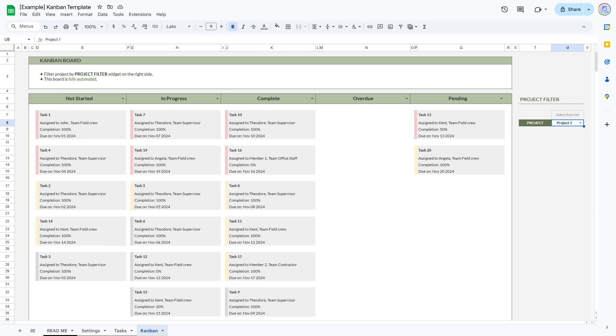Kanban boards are especially helpful for virtual teams because their simple visuals work perfectly for viewing on almost any size screen.